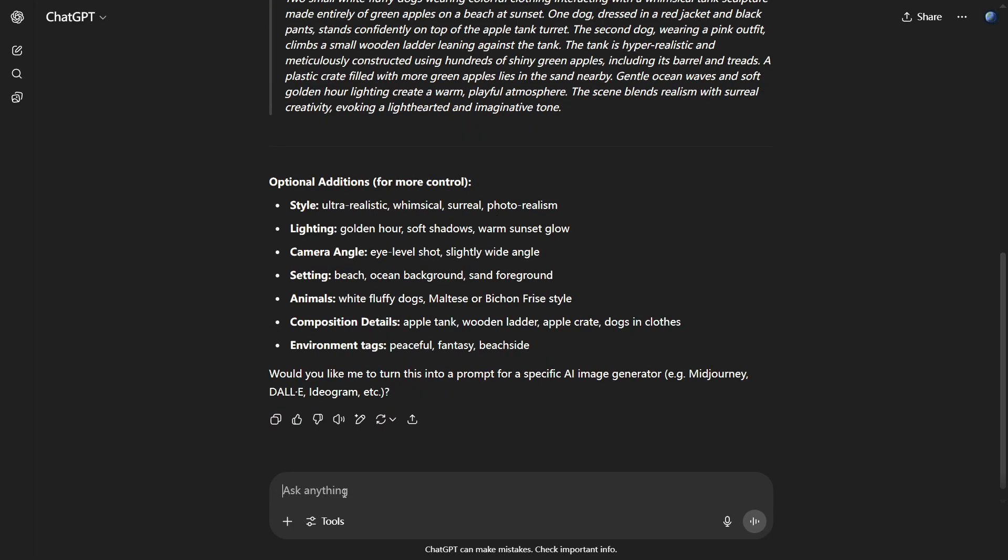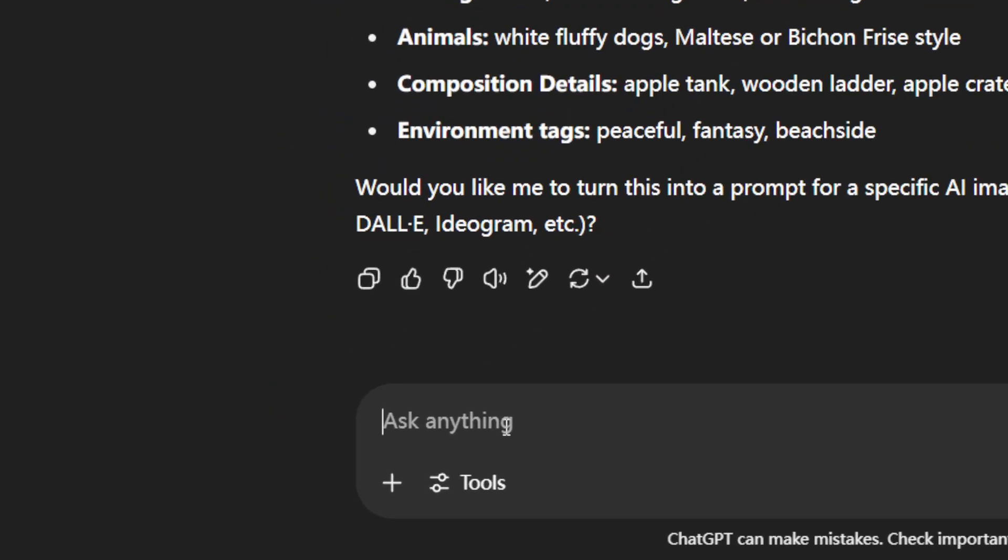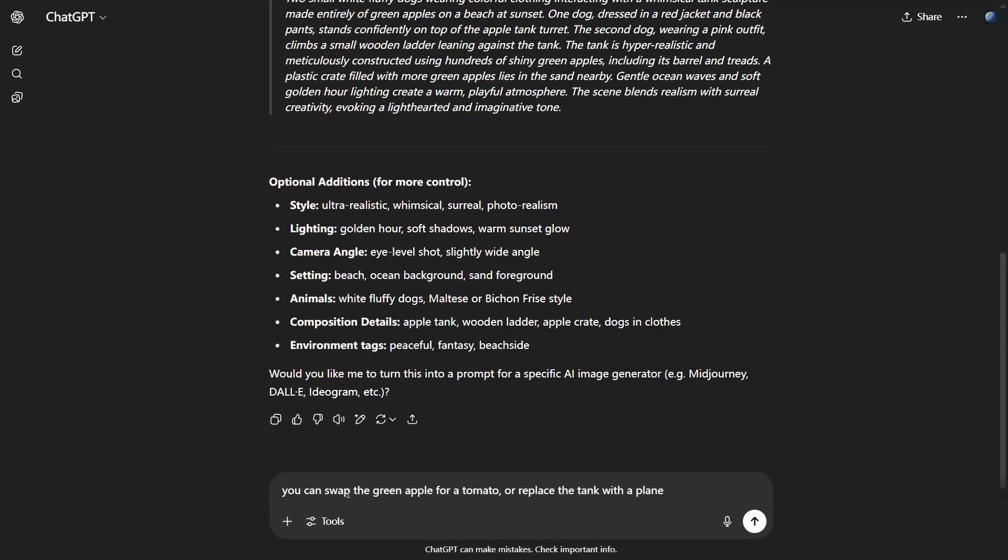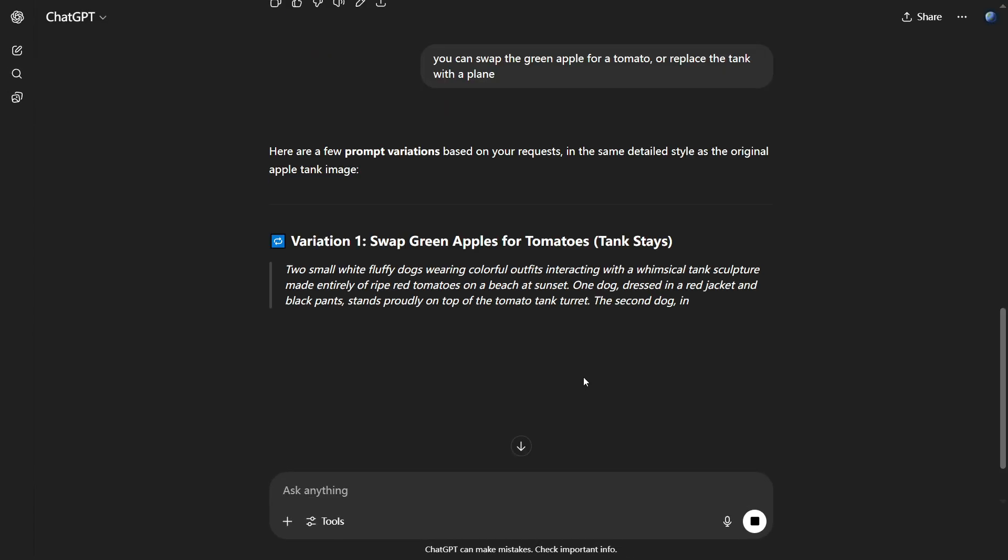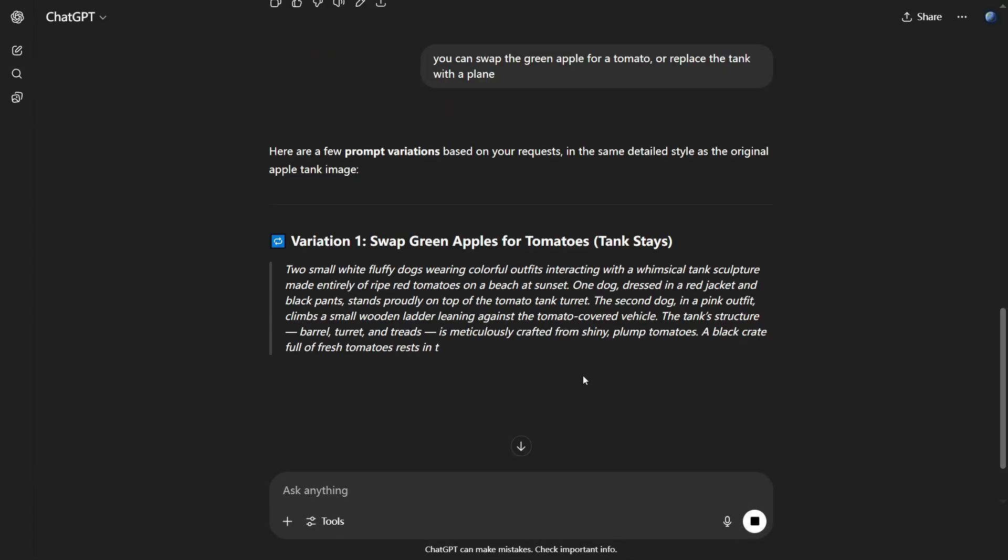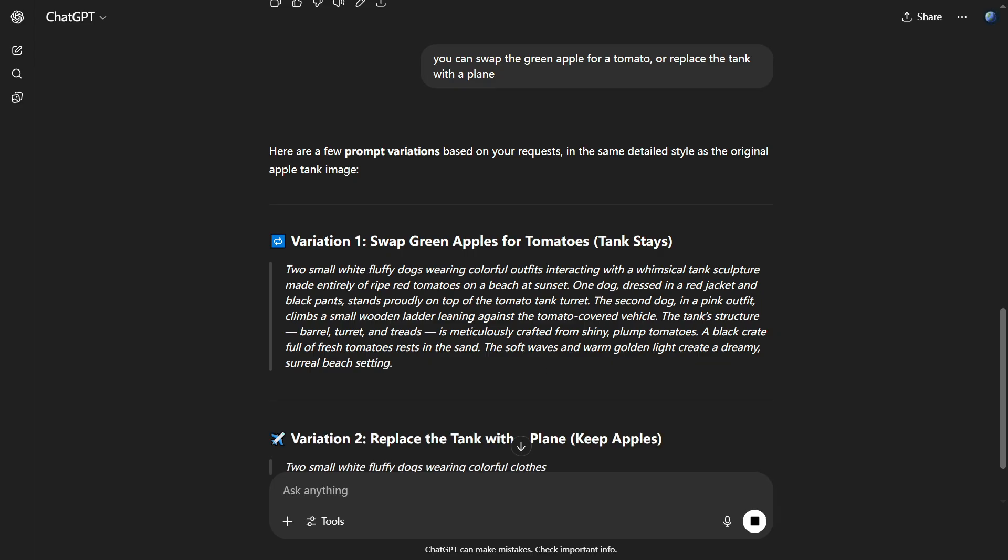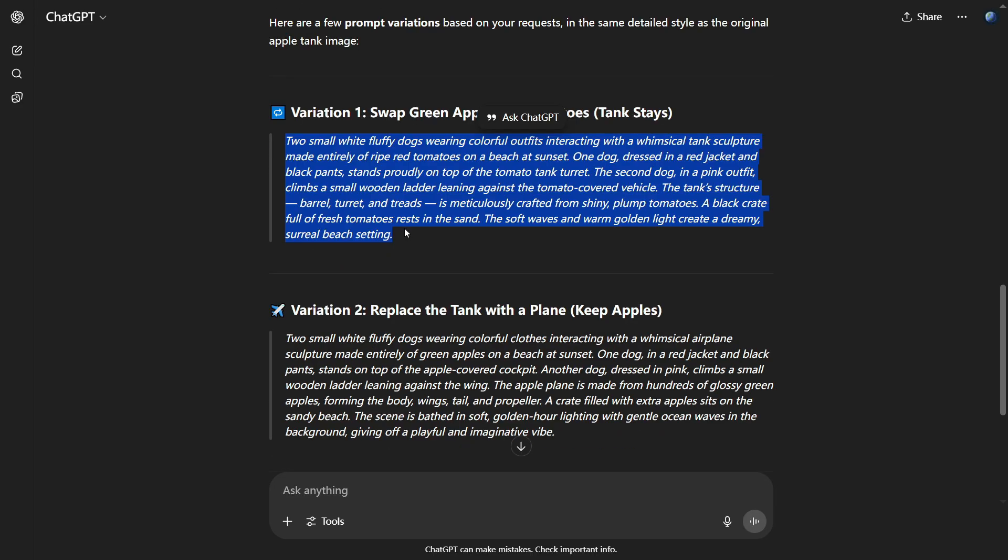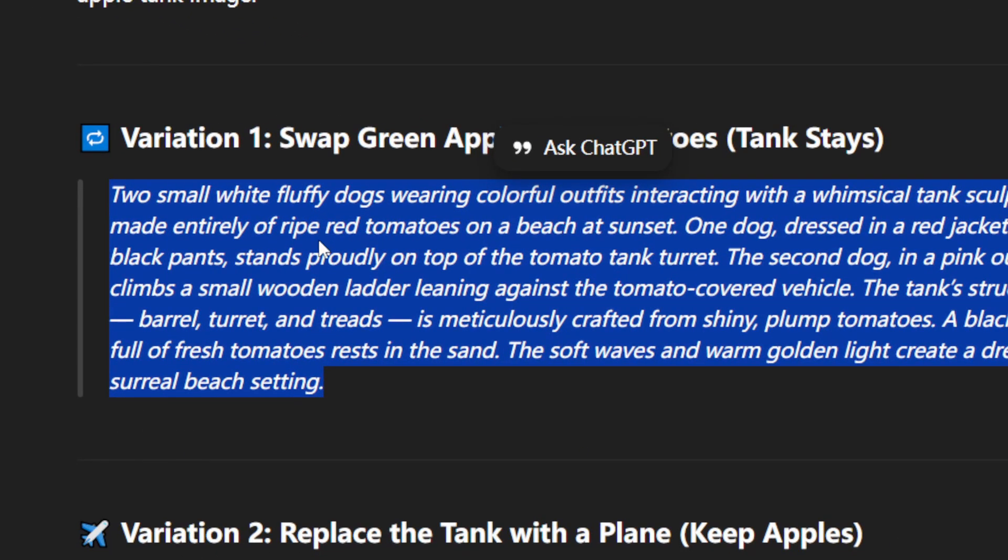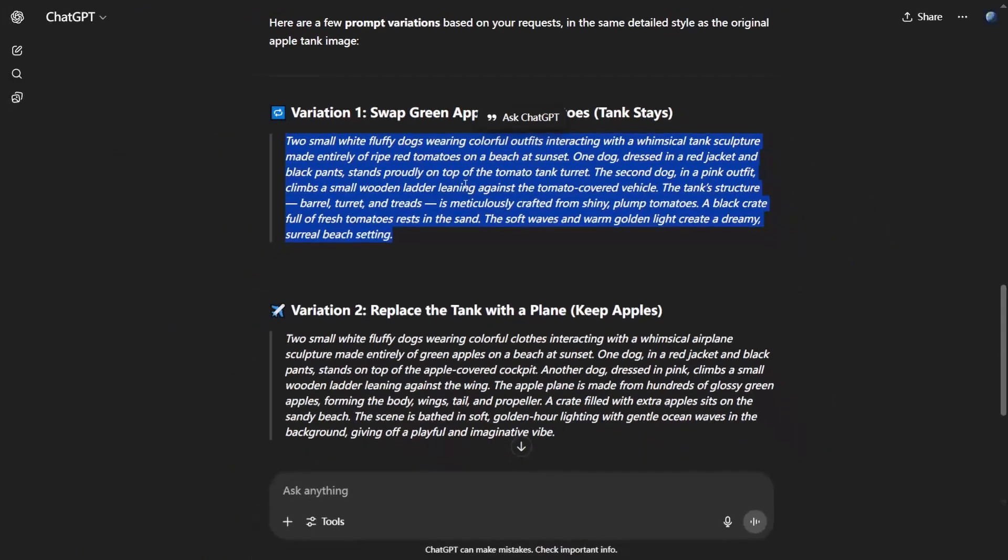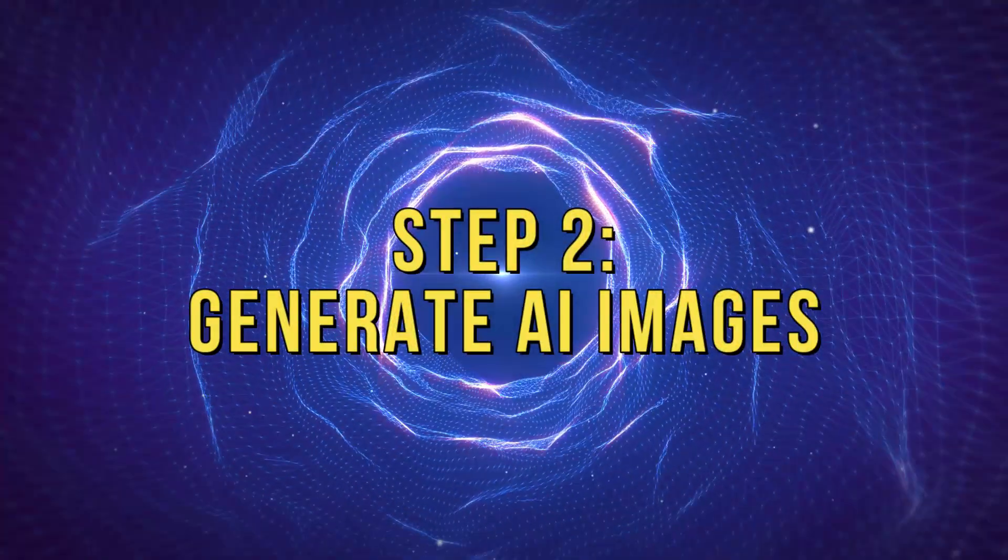For example, you can swap the green apple for a tomato or replace the tank with a plane. You can even ask it to create multiple prompts featuring the same animal in different scenarios. Remember, the creativity is all yours. So don't be afraid to experiment.